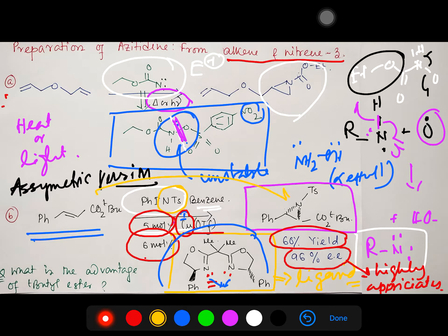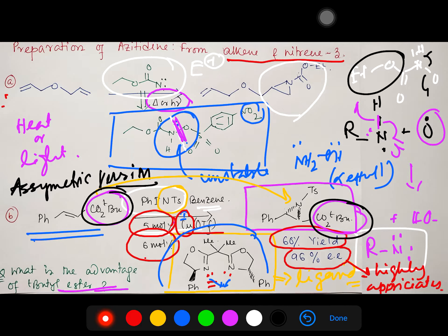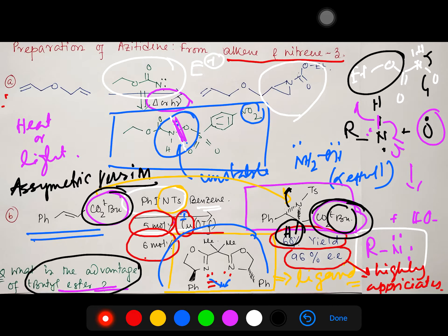Importantly, 6 mol% of the chiral ligand is used with 5 mol% Cu(I) triflate to ensure no copper center remains uncoordinated — guaranteeing all copper centers bear the chiral ligand for complete asymmetric catalysis in situ. The advantage of using a tert-butyl ester in the substrate is that it can be hydrolyzed selectively under milder conditions, avoiding racemization at stereocenters and undesired rearrangements. I have uploaded a lecture on the selective advantages of tert-butyl esters.